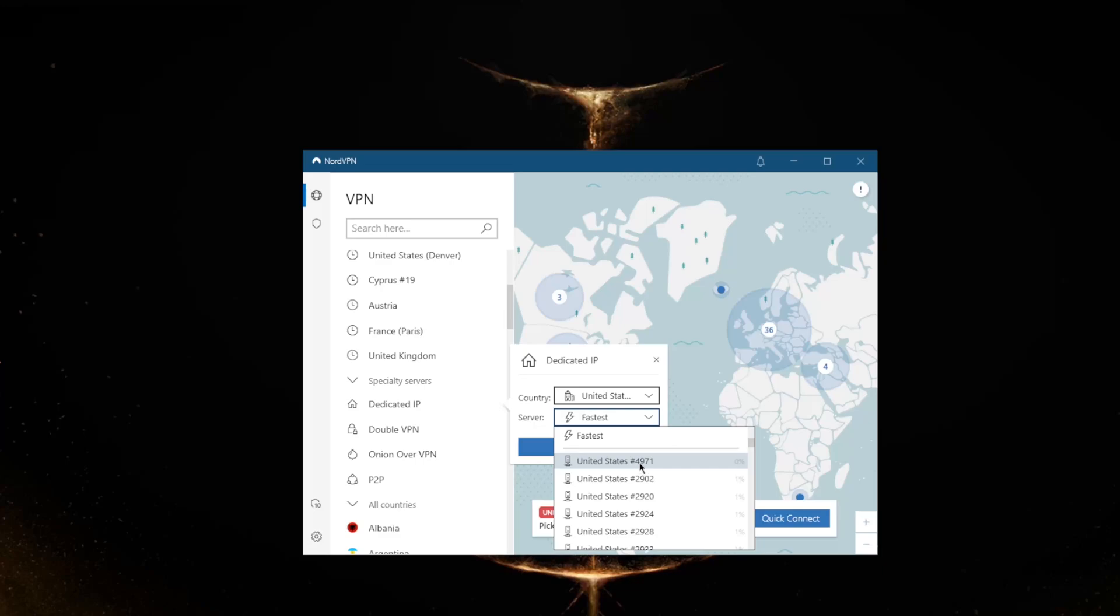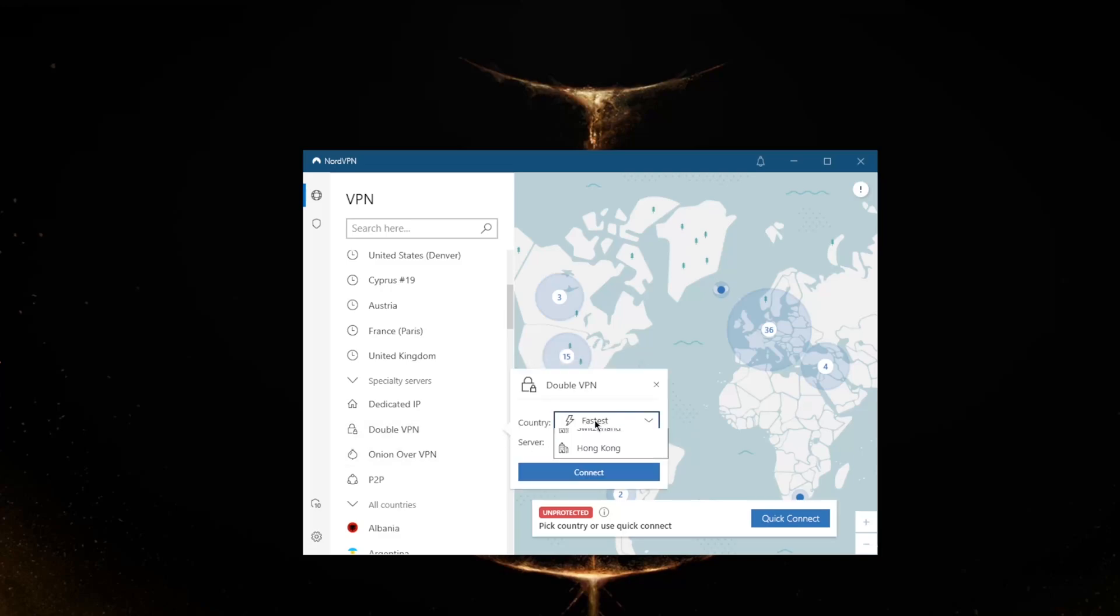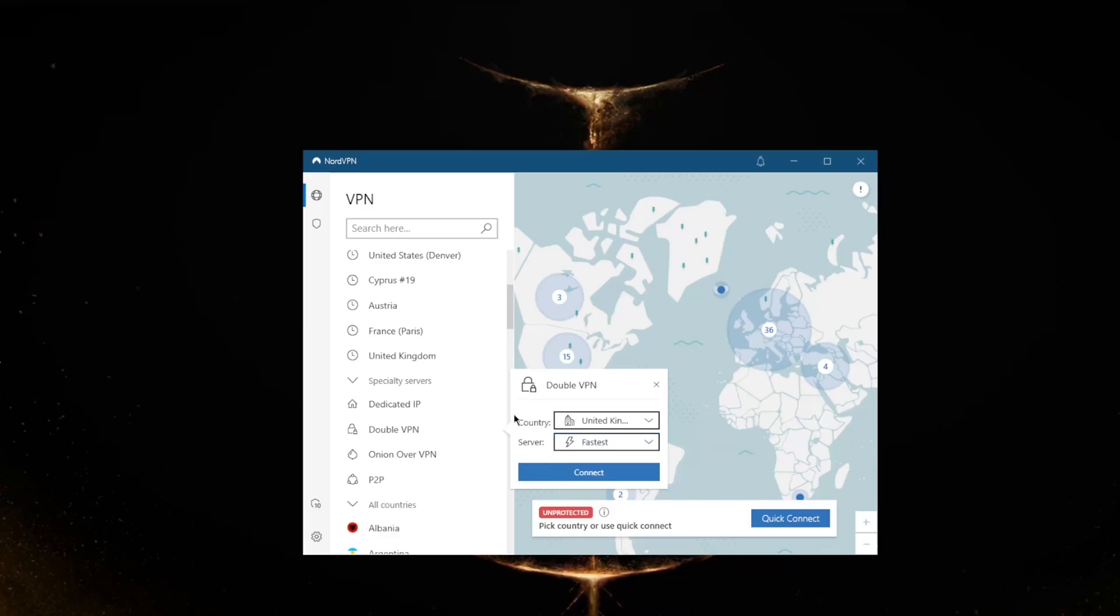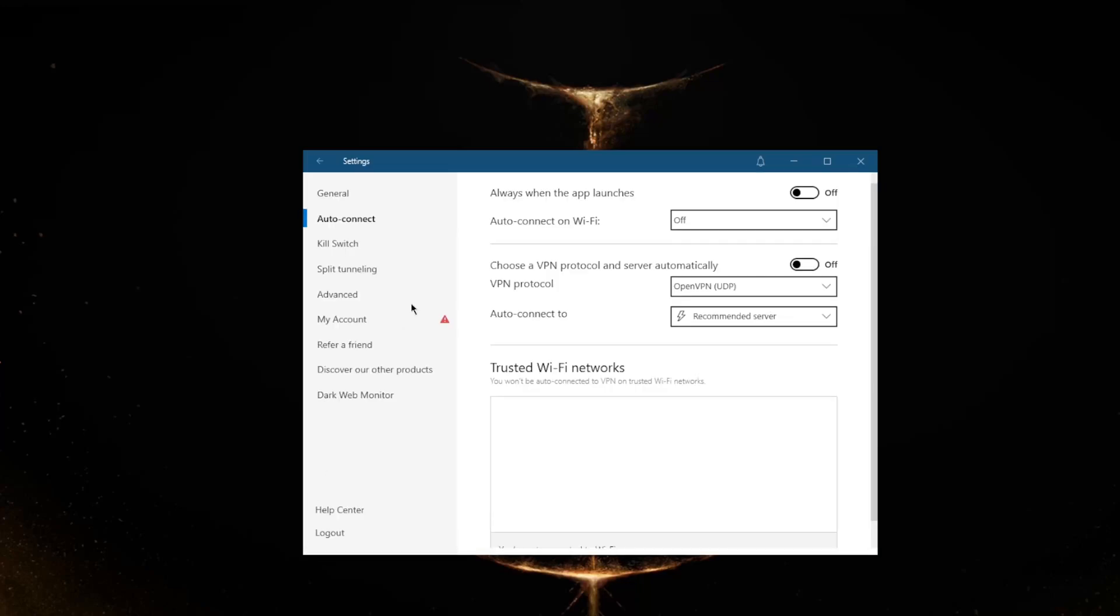If you go to these servers rather than the regular non-dedicated IP servers, the IP addresses will keep switching every time you return to one of the servers, even if you return to the same server. A double VPN will route your connection through two servers rather than one for double the security. Onion over VPN will give you access to the dark web without having to use the Tor browser, and peer-to-peer will support peer-to-peer activities if you would like to torrent or engage in any other peer-to-peer based activities.